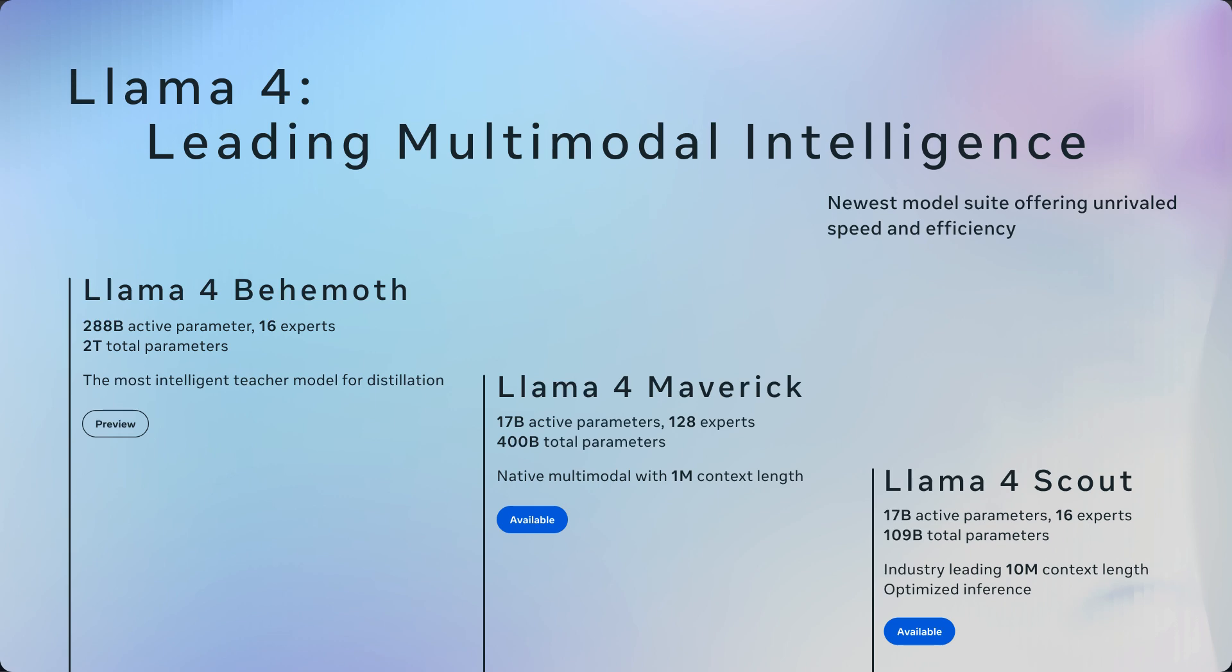Llama 4 Scout, Llama 4 Maverick, Llama 4 Behemoth. Llama 4 Behemoth is not yet released. Llama 4 Maverick is available on some of these places. But most places you turn to, you will see Llama 4 Scout because that's the smallest model and it can fit in one H100.